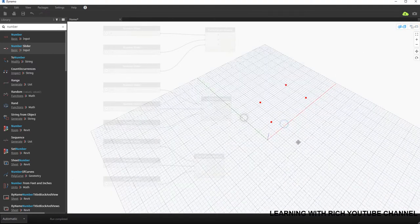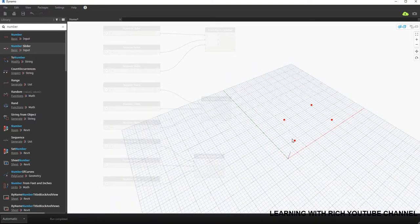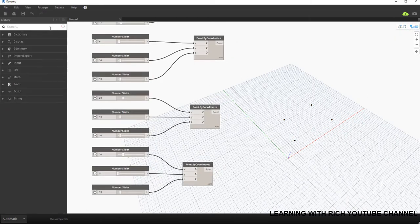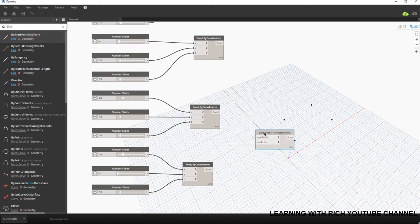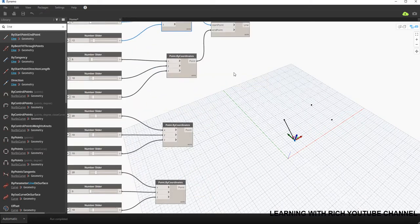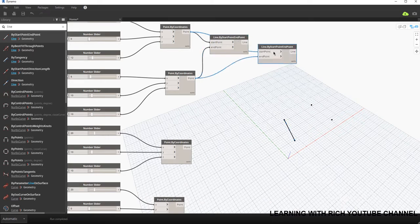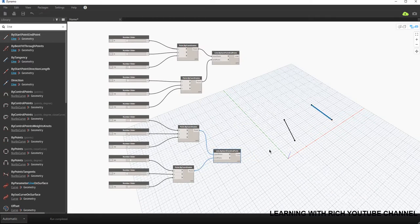Switching to the 3D background preview, I can see my four points. Now I'm going to connect two pairs of points to create two lines. To create a line I type 'line' in the search and use Line by Start Point End Point. I connect the first pair as start and end point, then copy that node and connect the second pair.